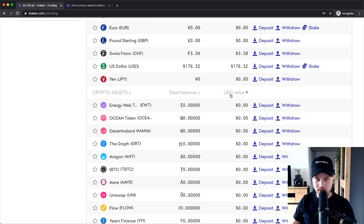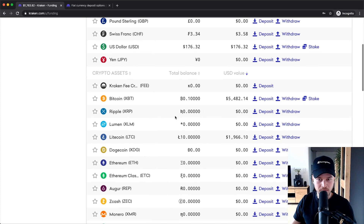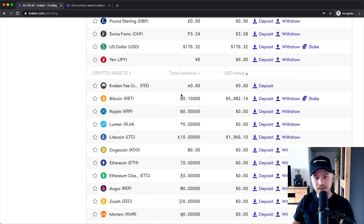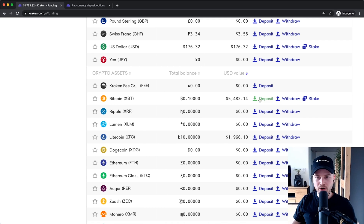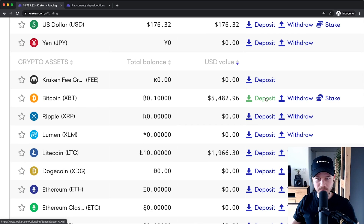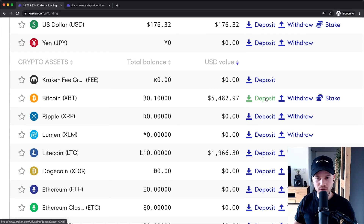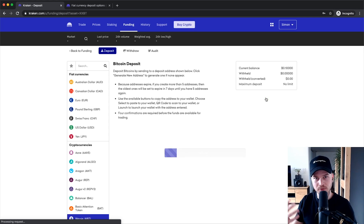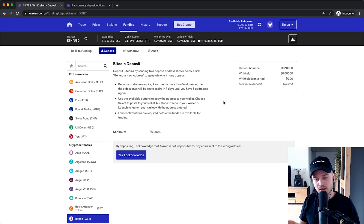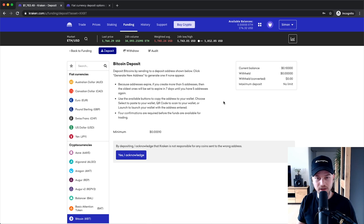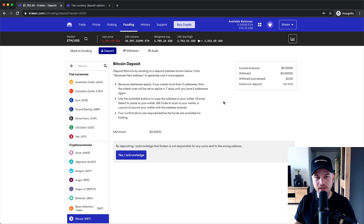I'm going to sort this by USD value to have Bitcoin come up on the top. Let's say I want to deposit some Bitcoin — I'll click on Deposit next to where it says Bitcoin. It's very important that you make sure to choose the right coin, because if you send Bitcoin to an Ethereum address you run the risk of losing all your Bitcoin. So make sure you only send Bitcoin to a Bitcoin address and Ethereum to an Ethereum address — use the correct addresses for the correct coins.